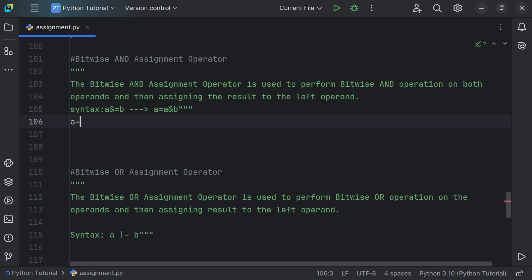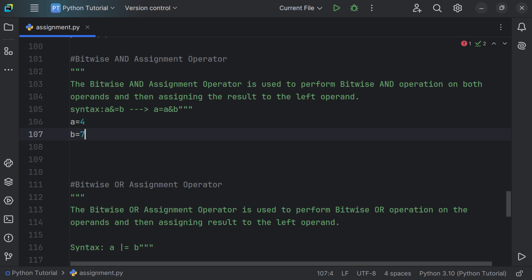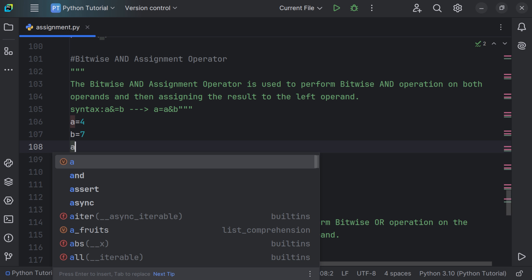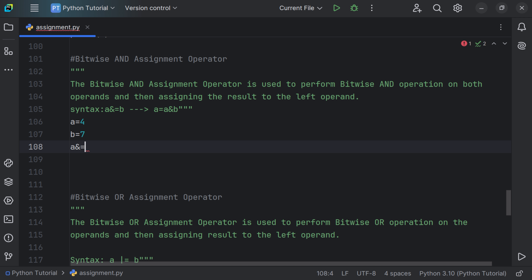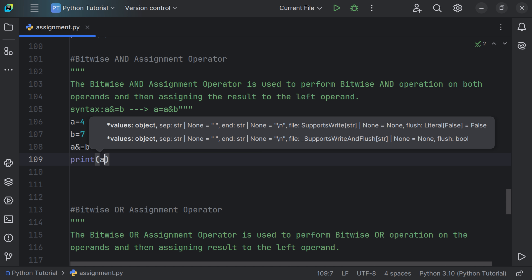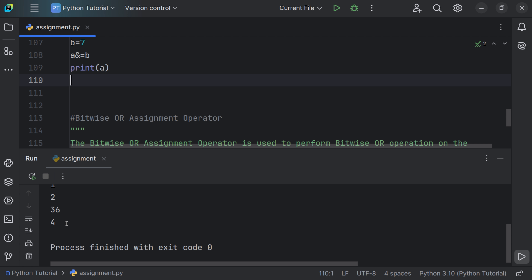Let's say a is equal to 4 and b is equal to 7. Using the bitwise AND assignment operator: a &= b. We print a and get the result as 4.